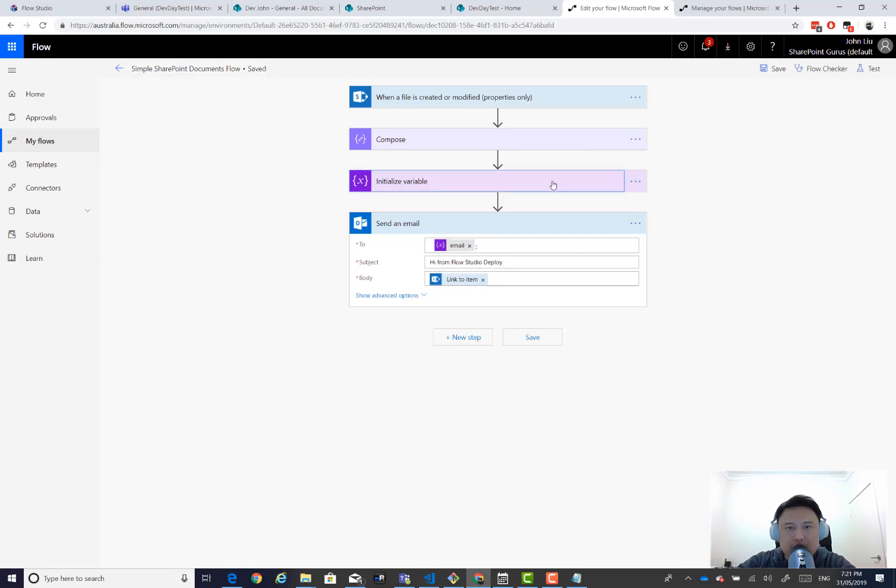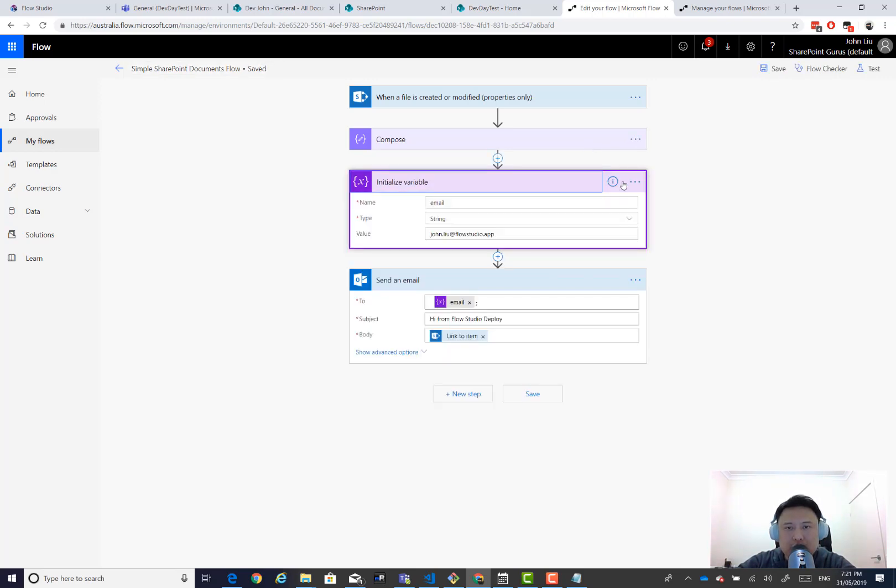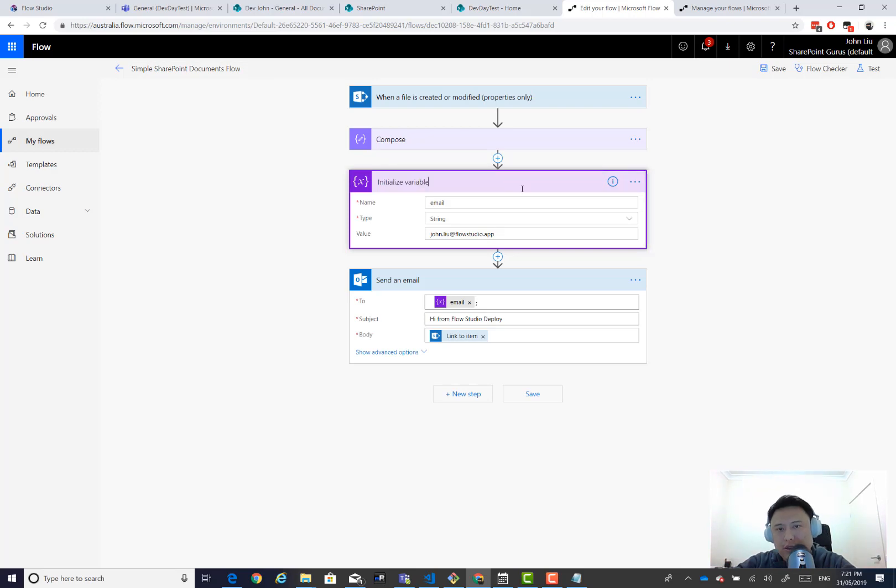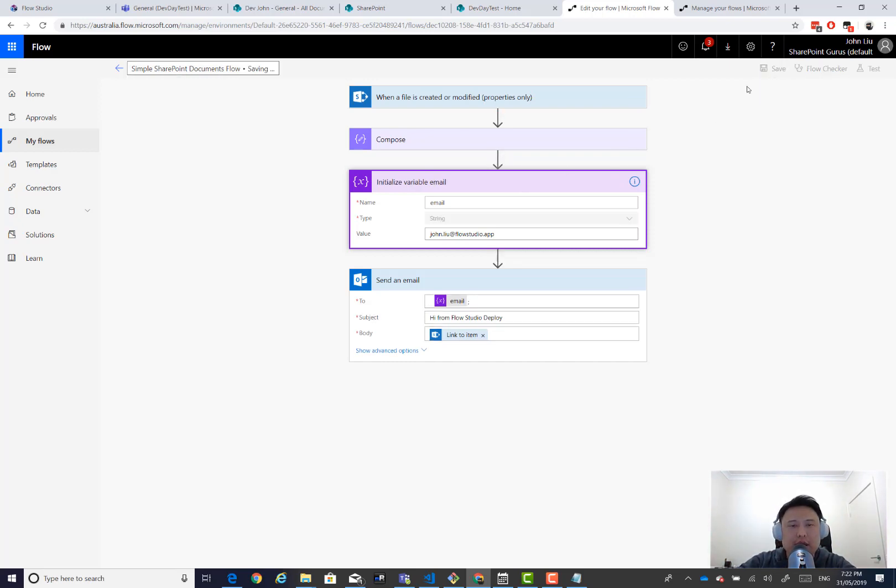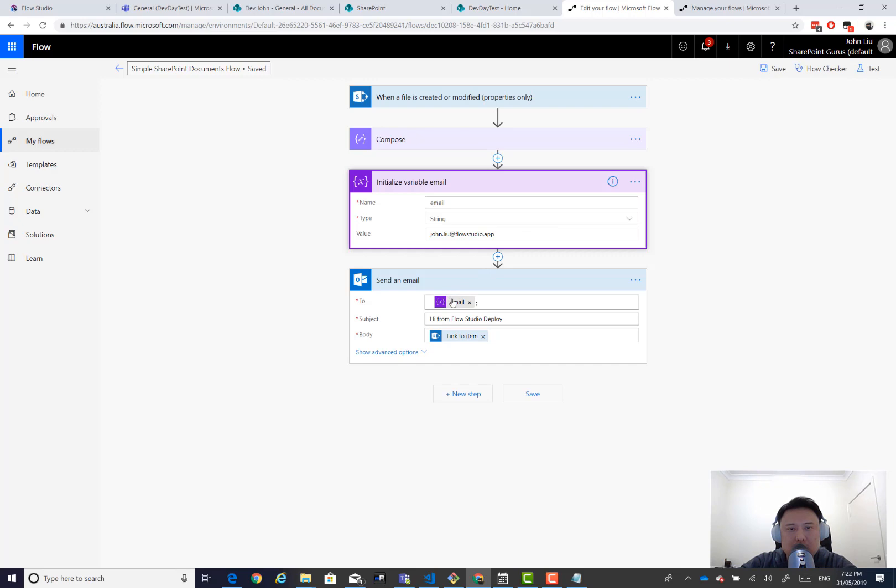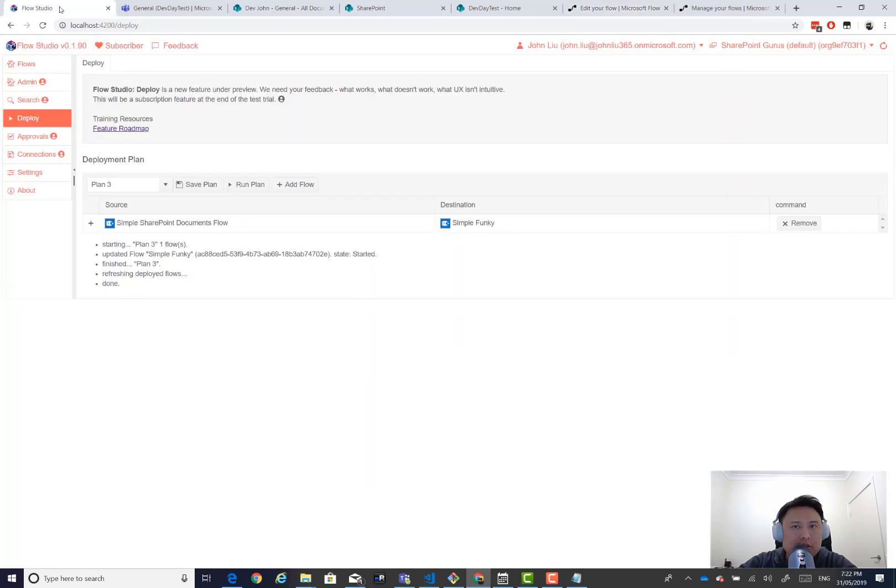Let's rename this. This should be a little clearer. So initialize variable, email. All right. That's the variable's email. So if we go back to flow studio.